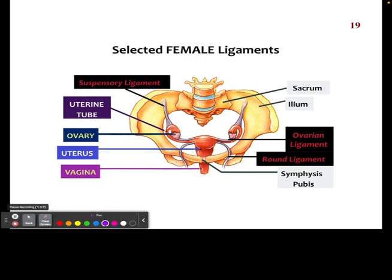Here are a number of the female ligaments that are used to help support different parts of the reproductive system. It is a unique reproductive system because it has components such as the ovaries and the fallopian tubes that are suspended in such a way that they need to be in those locations so that eventually the egg can travel down the tube and into the uterus. These suspensory ligaments help keep everything in place.